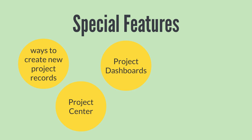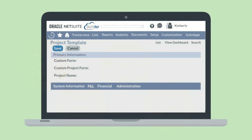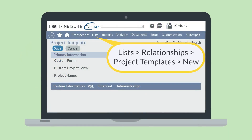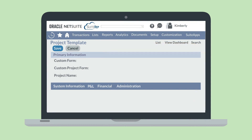You may find you have recurring projects. To save time, the Project Management feature enables you to create and save project templates. To create a new project template, navigate to Lists, Relationships, Project Templates, New. Whenever you need to create one of your recurring projects, all you have to do is pull up the exact project template that you have already saved in your NetSuite account.